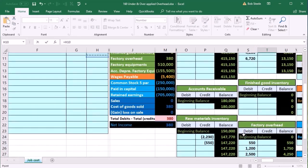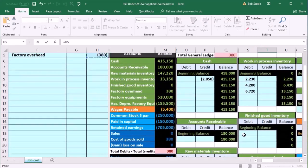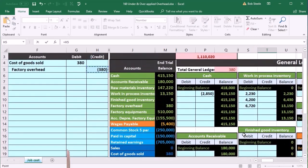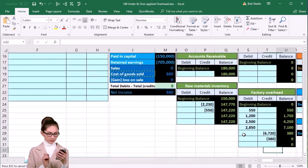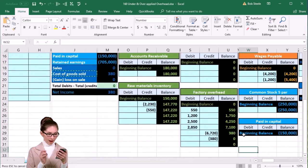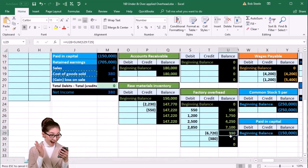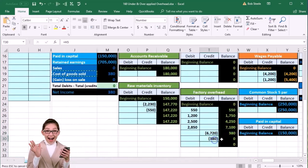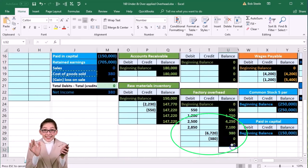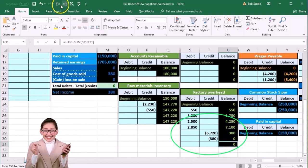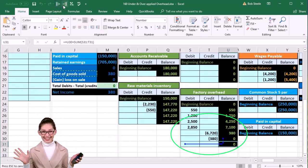And there it is, $380, and enter. So that brings the $380 down by $380 to zero. That zero balance is now on our factory overhead here.